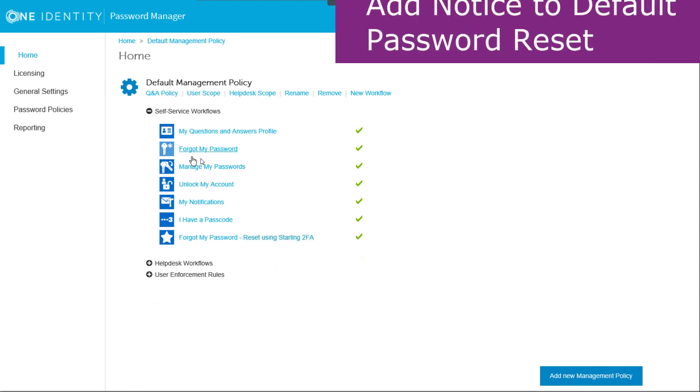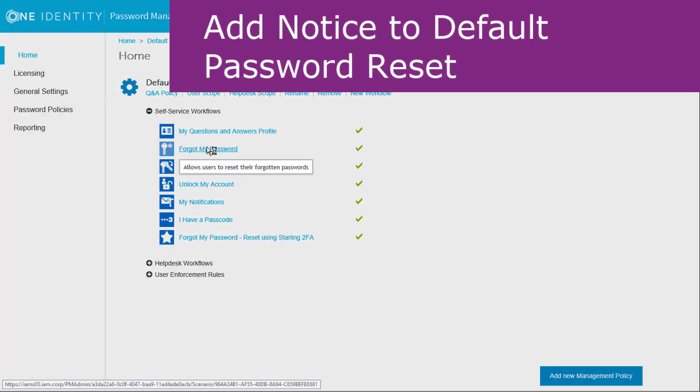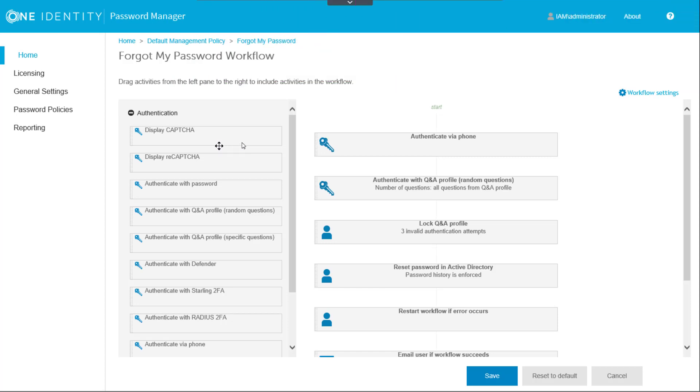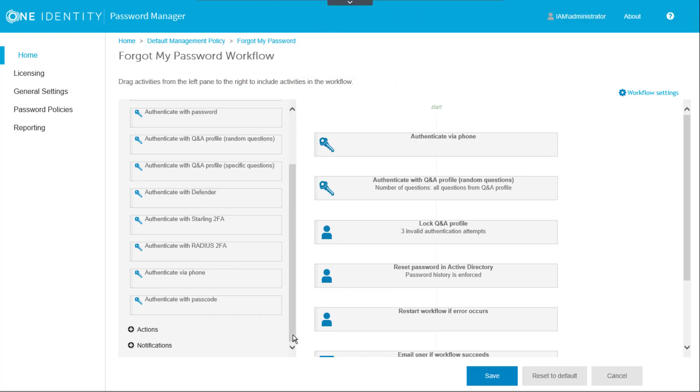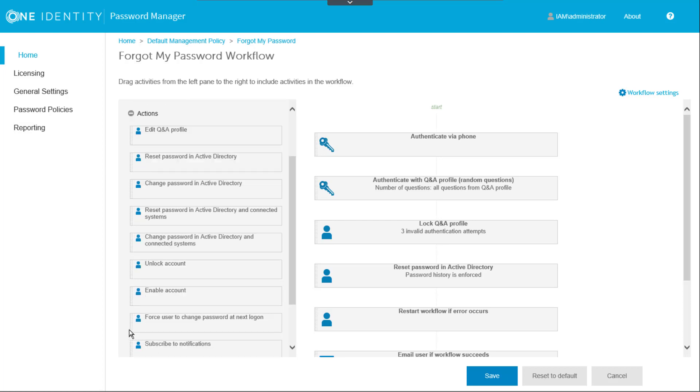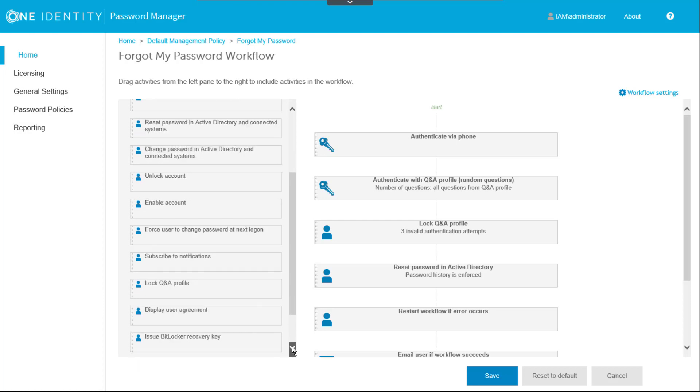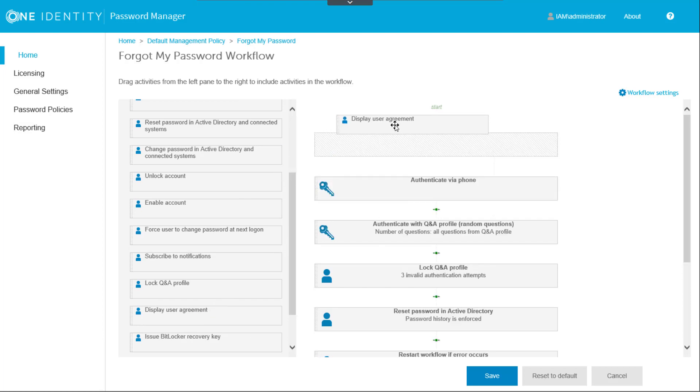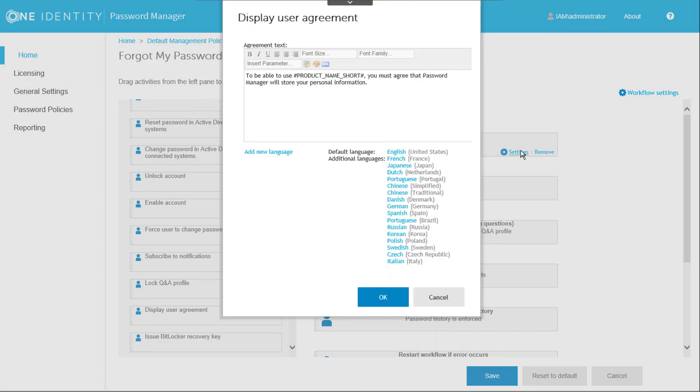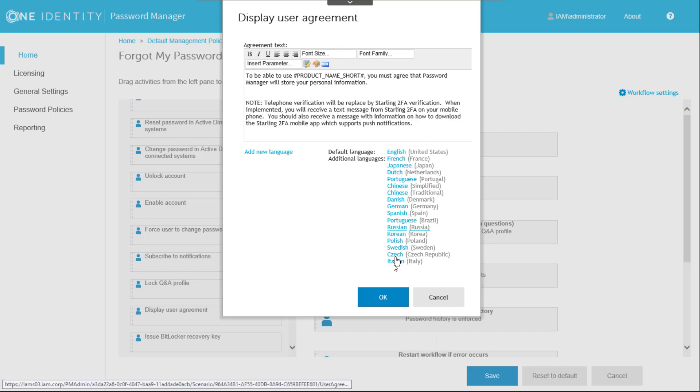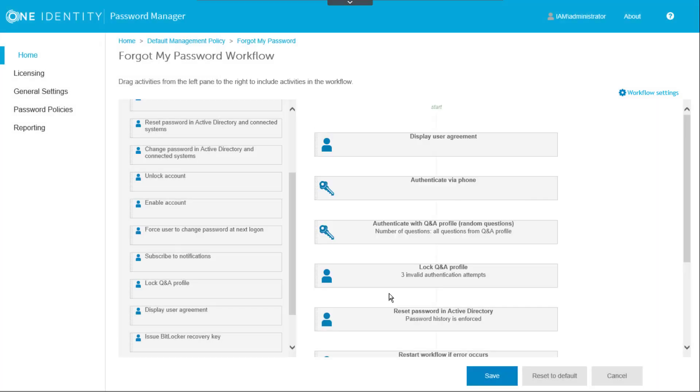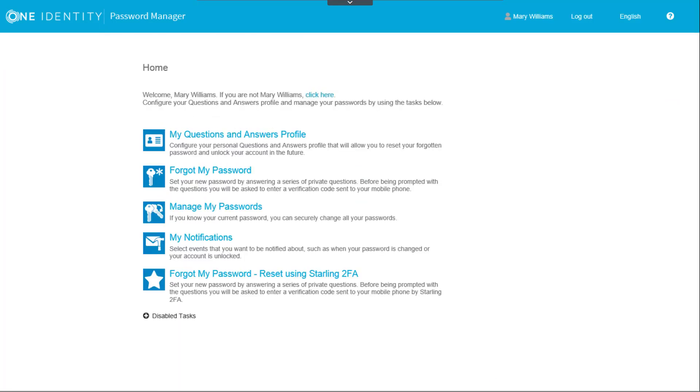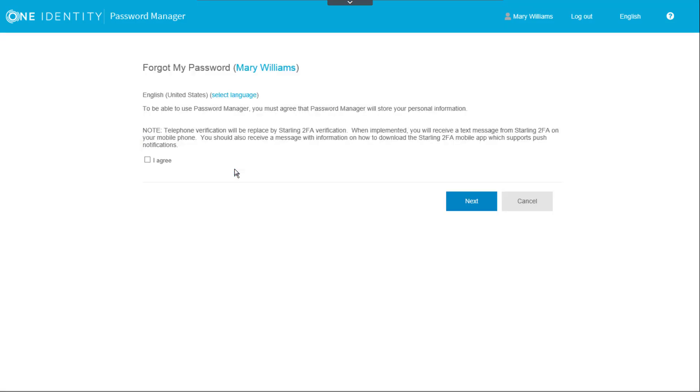Now we may want to let password manager users know about the changes in advance and during the coexistence phase of this transition. We can accomplish this by adding the Display User Agreement component to the workflow. We can add to the User Agreement message a short note about the changes. Now when a user starts a password reset workflow, the User Agreement message with our notice appears at the start.